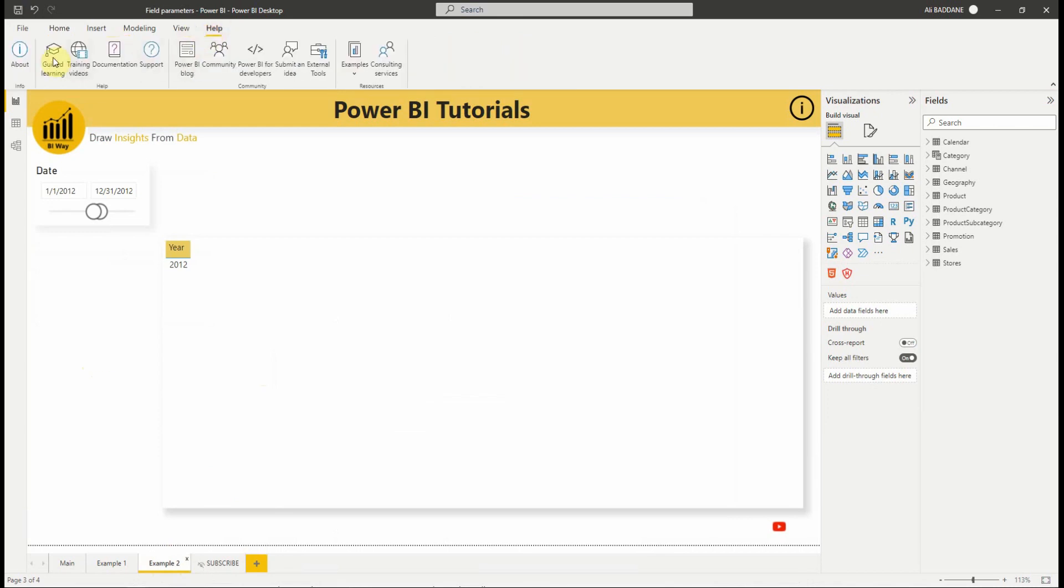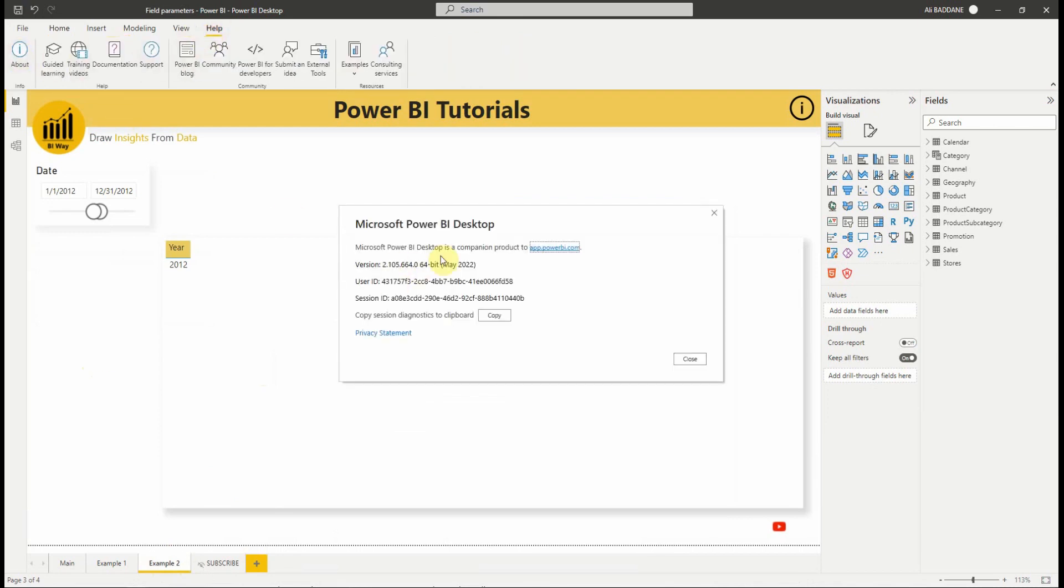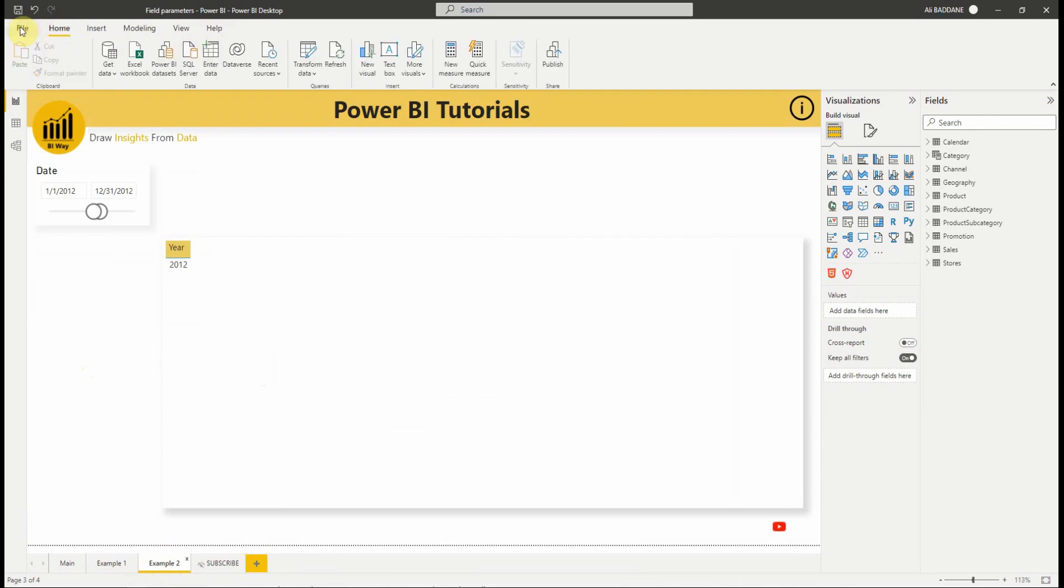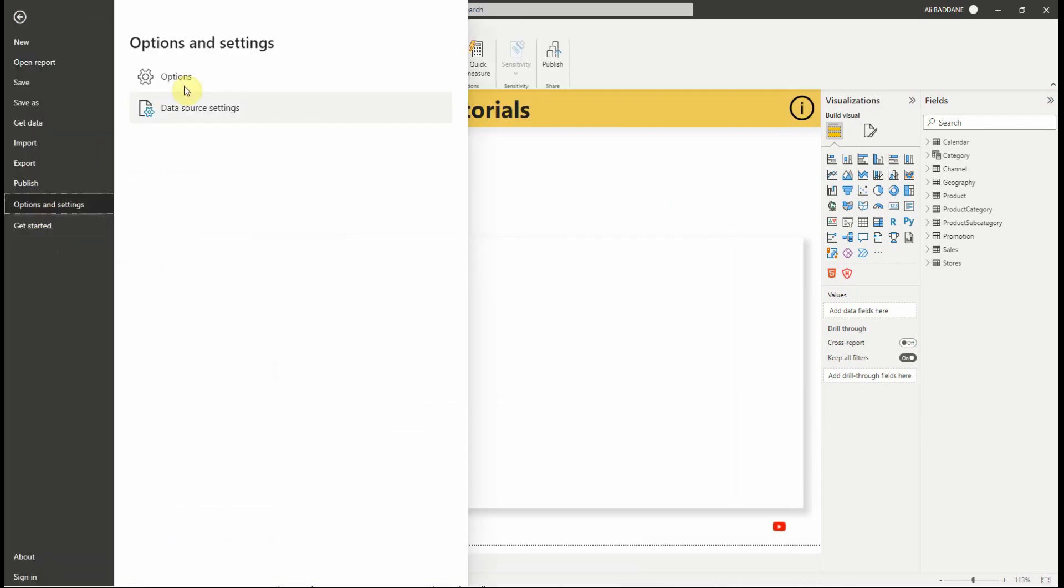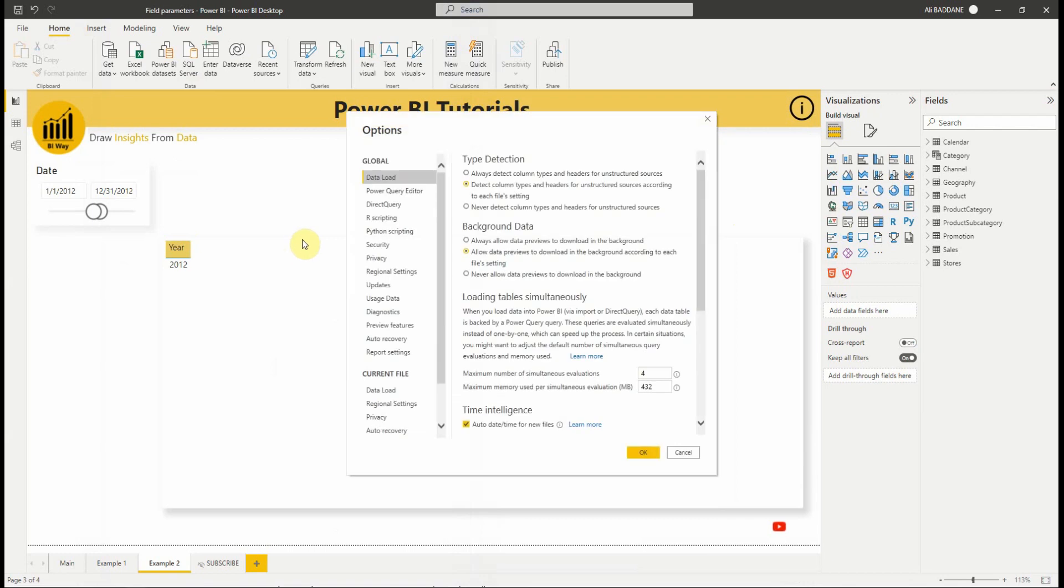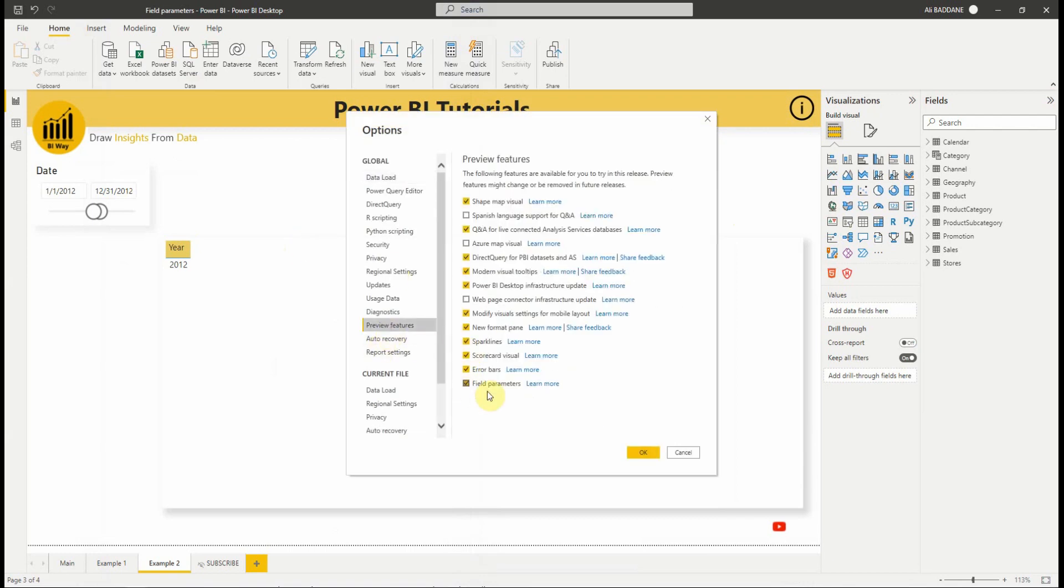First thing to do, make sure you have the latest version of Power BI. Then, you need to enable the features in the settings. So, go to options, preview features, then select field parameters. You will need to restart your Power BI desktop.